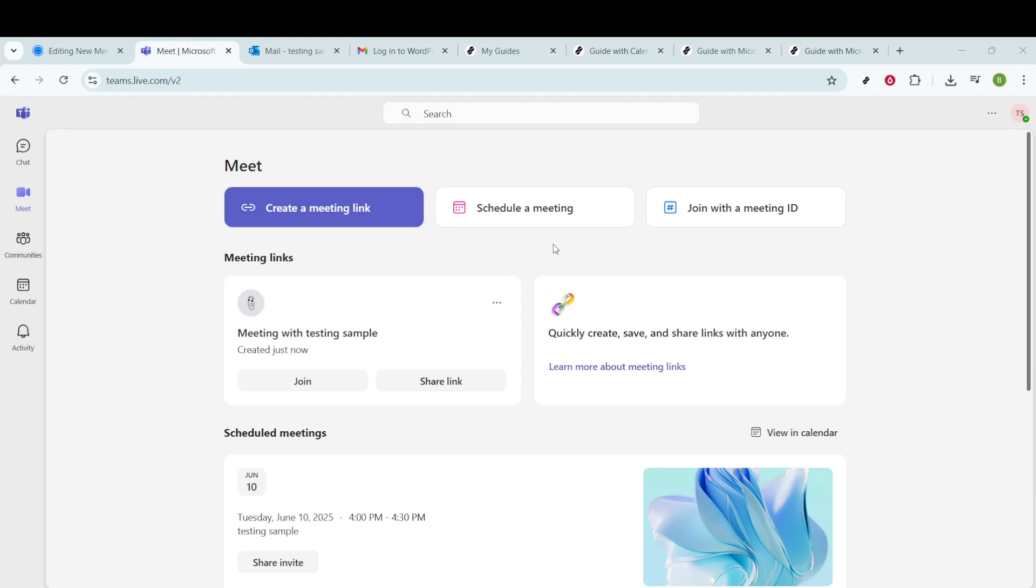Once you're at the Microsoft Teams homepage, take a moment to familiarize yourself with the layout. You'll notice various options on the left side of the screen, which is your navigation pane. This pane helps you easily access different areas such as activity, chat, teams, and more.